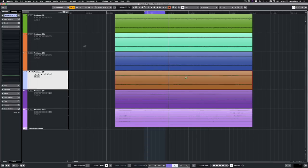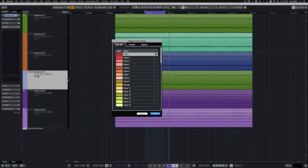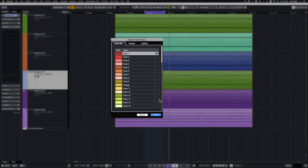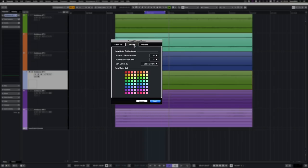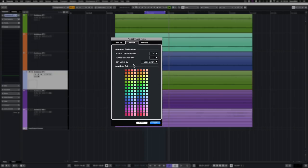To customize the coloring panel, go to Project, Project Color Setup. Here, you can customize your color set to your needs. In the Presets tab, you can quickly set up a basic color set. You can choose from 8, 16, 24 or 32 basic colors, which can then be extended with up to 4 tints per color. The color set can be sorted by basic colors or tints.